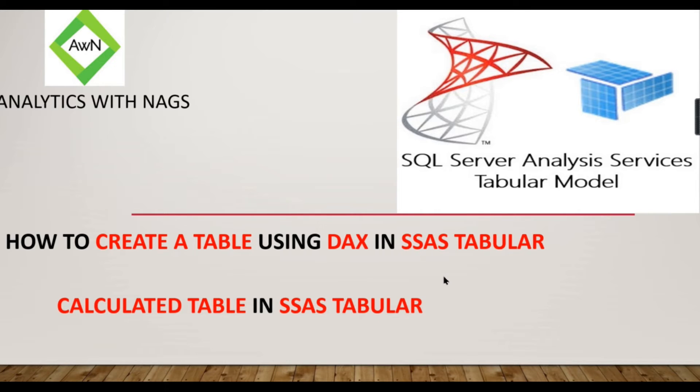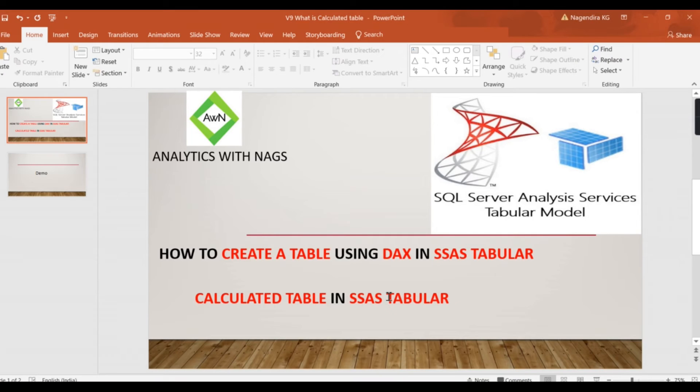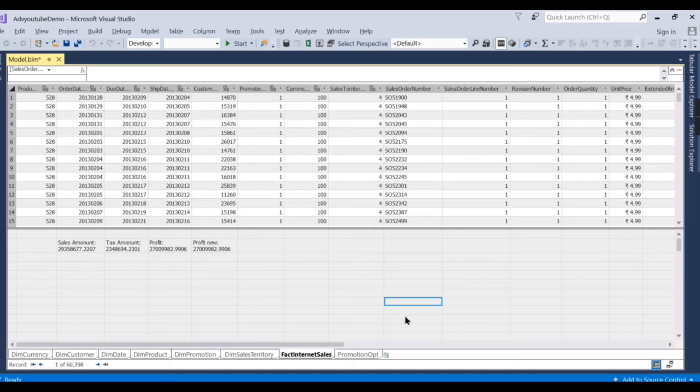If you are new to this channel, hit the subscribe button right now to learn the concepts in SSAS tabular model. Let's jump into a demo.